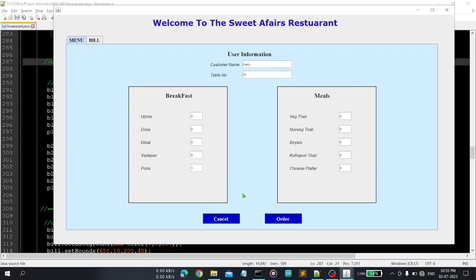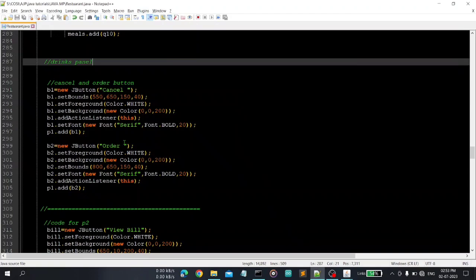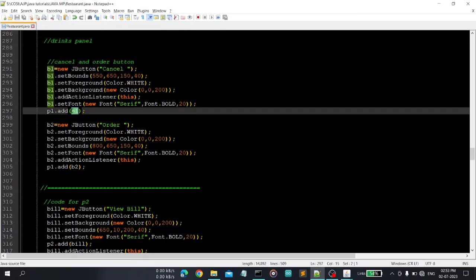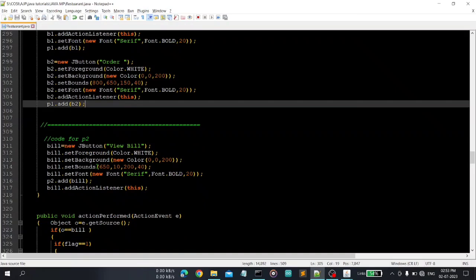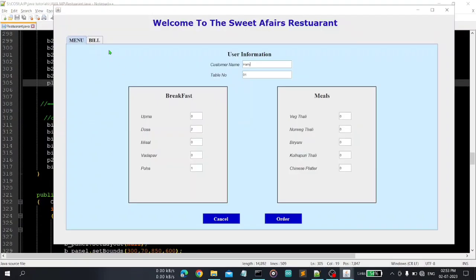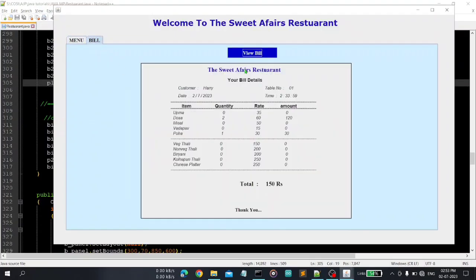So the important thing is cancel and order button. You can see the cancel and order button, so here first cancel button, so ActionListener is this, this is important and order button. So we are adding this, you can see p1.add b1, b1 is our cancel button and b2 is our order button.